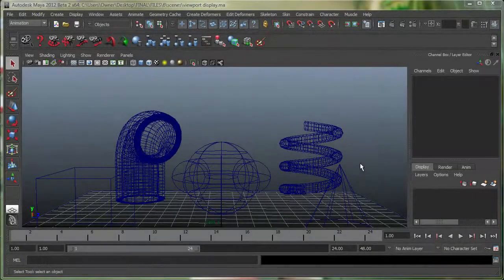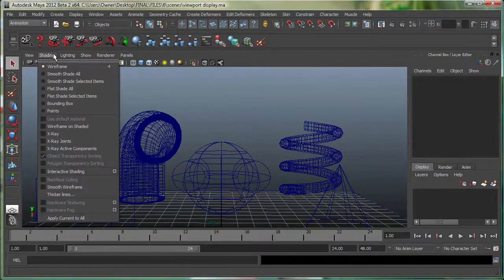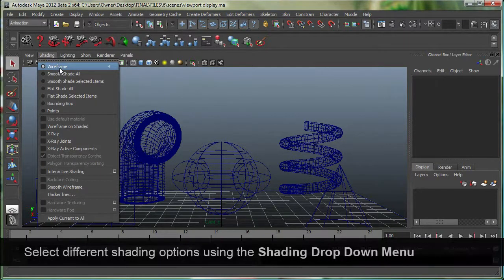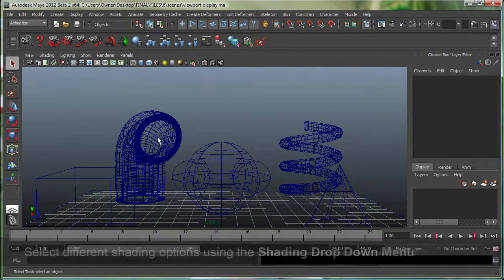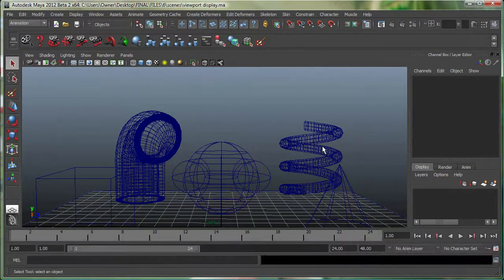Now we're going to talk about some viewport shading modes in Maya. I go under Shading, and Wireframe is selected. This is how my objects are looking in Wireframe mode.